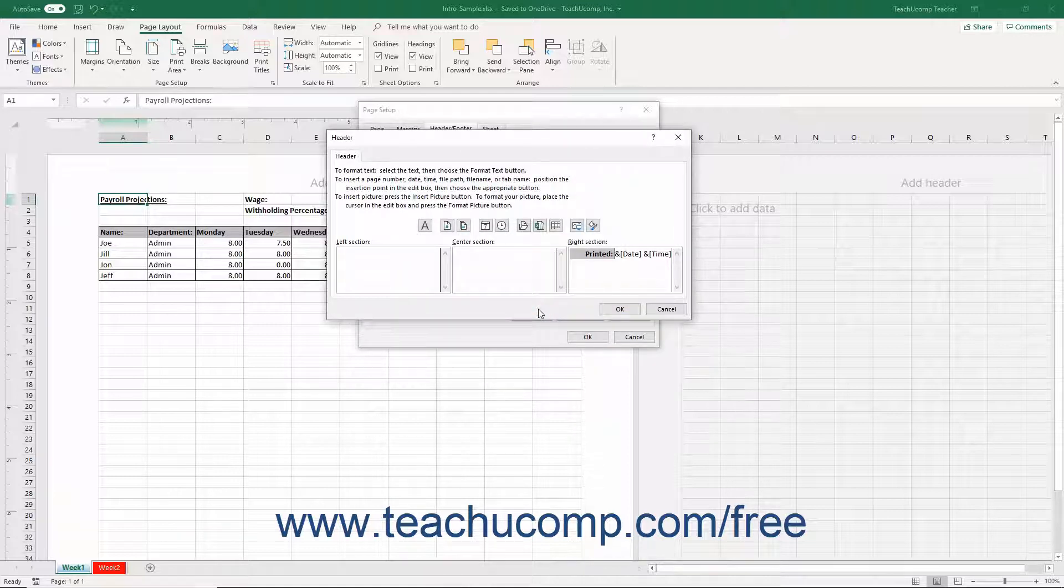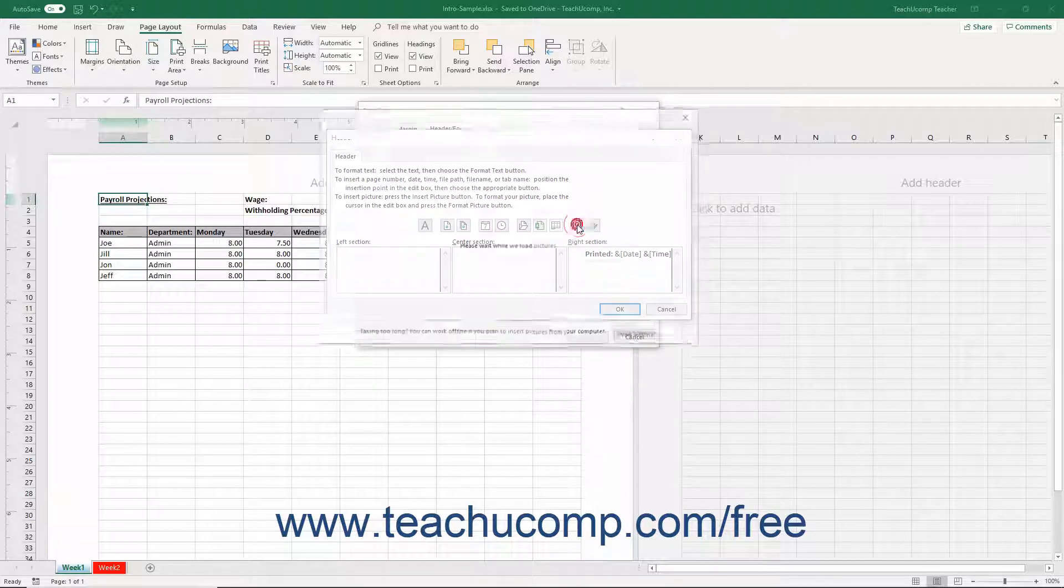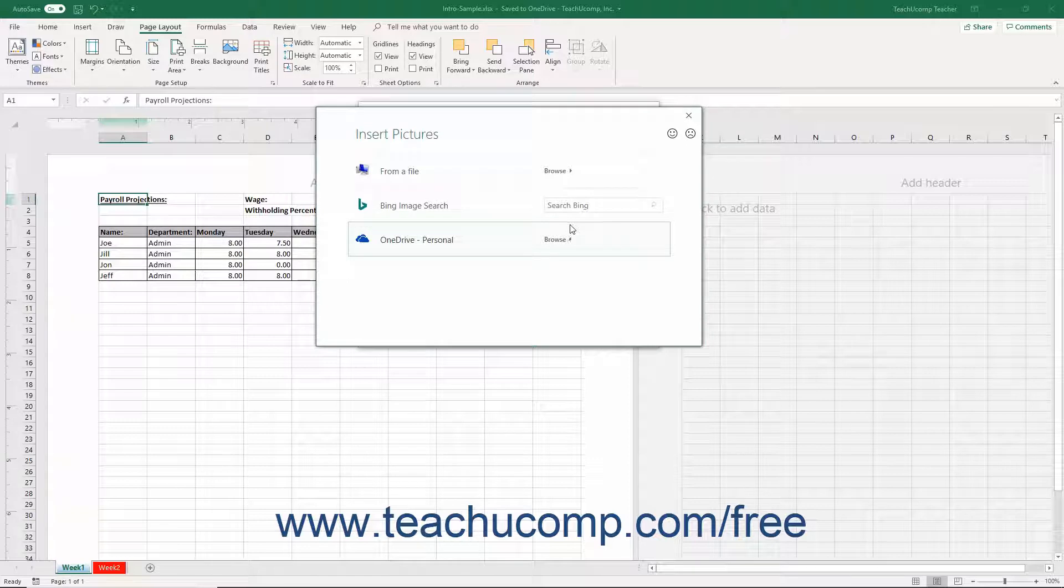You can also insert pictures into the Header and or Footer sections by clicking the Insert Picture button, and then using the Insert Picture window that appears to select the image to insert.